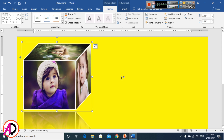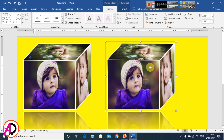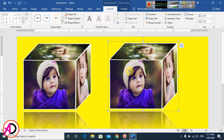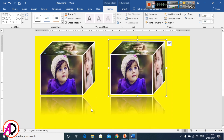Press Ctrl+D to duplicate the group, and you can easily make any designs with these shapes. Thank you for watching this video — please like, comment, share, and subscribe to my channel. Thank you so much.